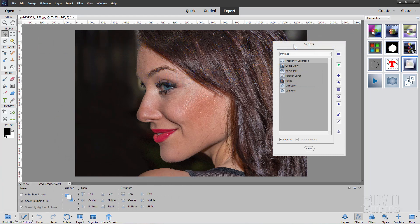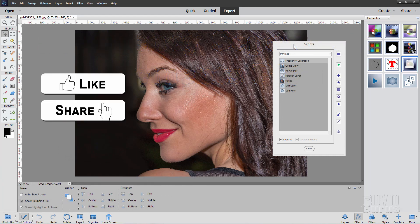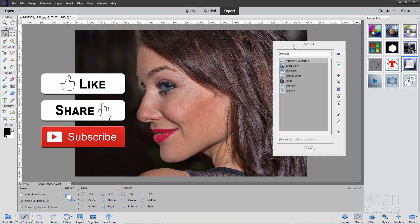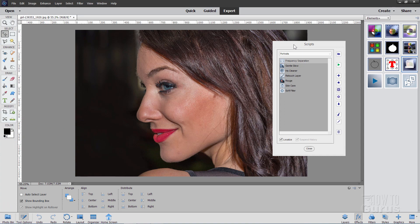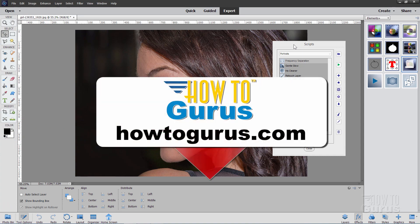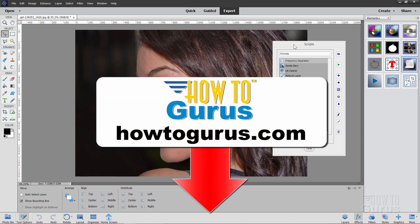Now if you like this video make sure you hit that like button, click on share and subscribe, hit that bell icon for notifications of my new videos and check out my complete training for Photoshop Elements and there's a link for that right down there in the description.